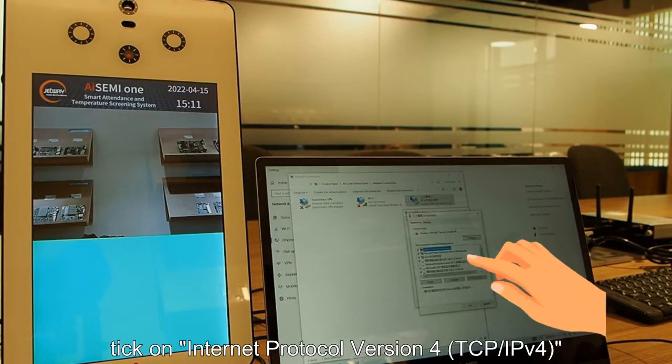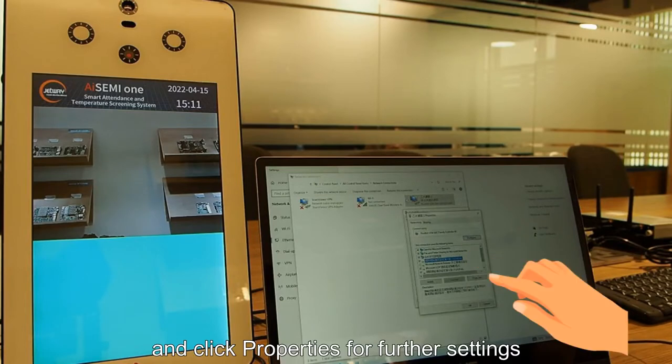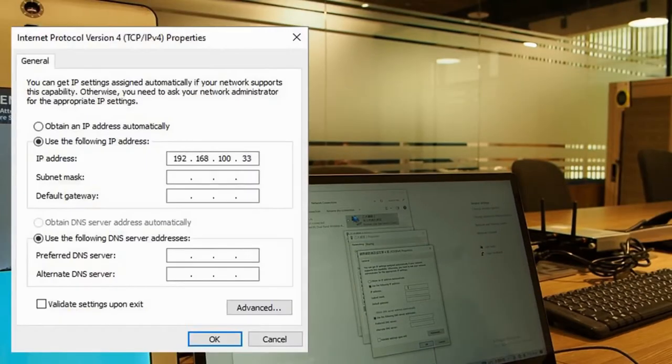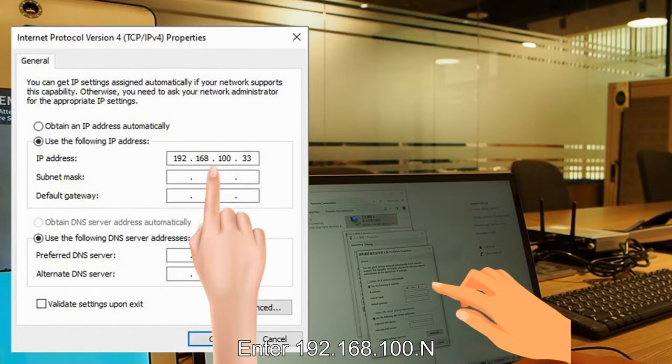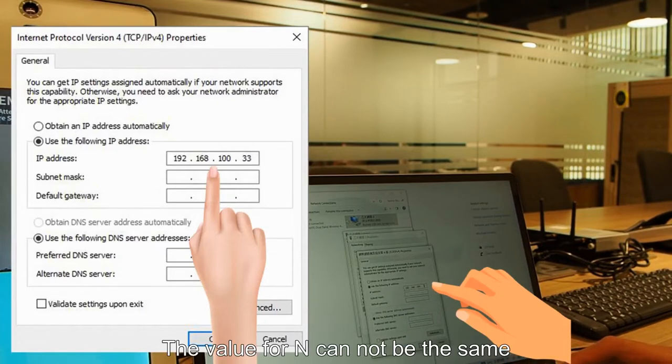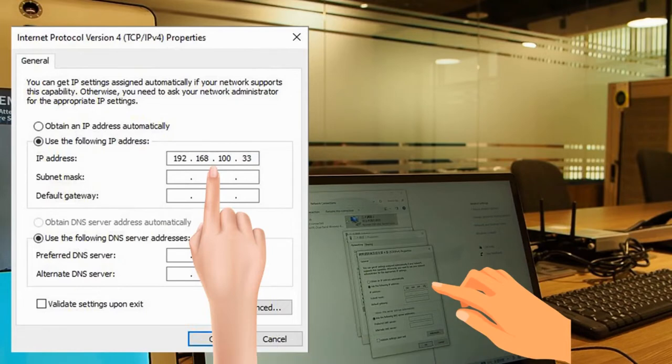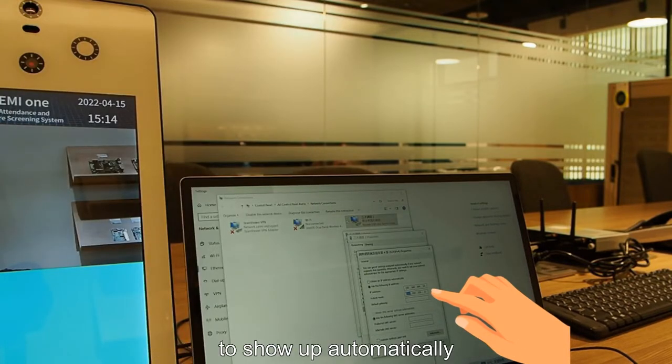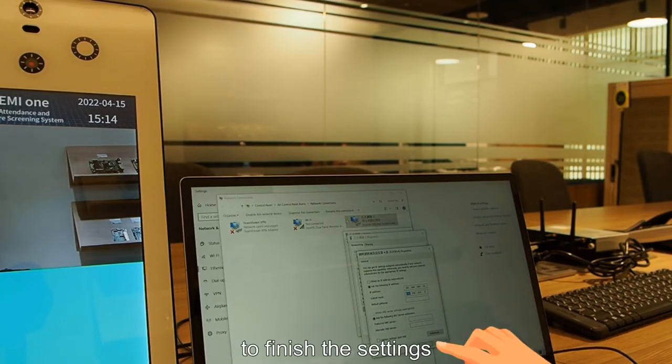Select Ethernet and click on properties. Tap on internet protocol version 4 and click properties for further settings. Enter 192.168.100.n and the value for n cannot be the same as those from i7i OneBox. Then enter tab for a subnet mask to show up automatically and click OK to finish the settings.